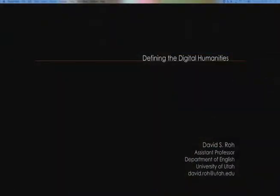Good afternoon. Thanks, Rebecca, for setting this all up. She's been working tirelessly to make sure that we get Digital Humanities up and running at the U, so thank you very much.